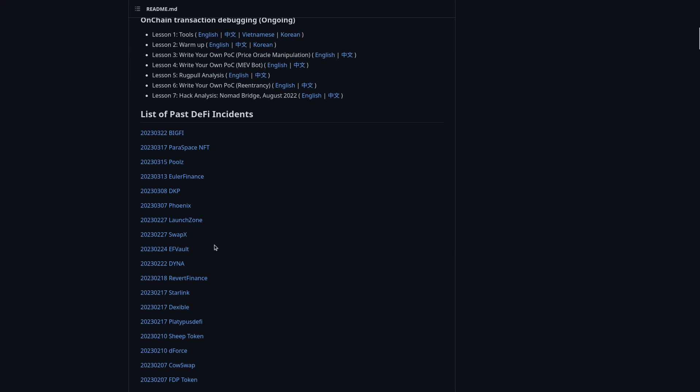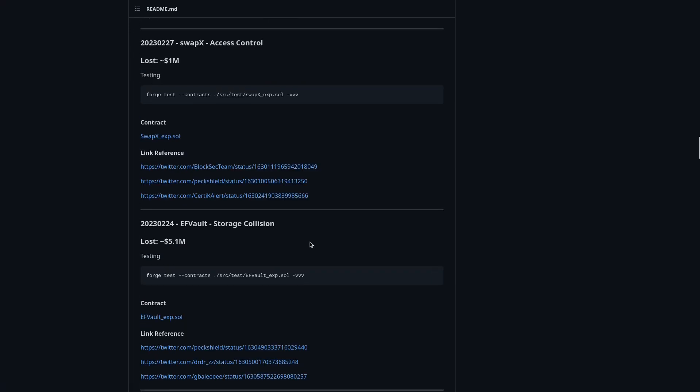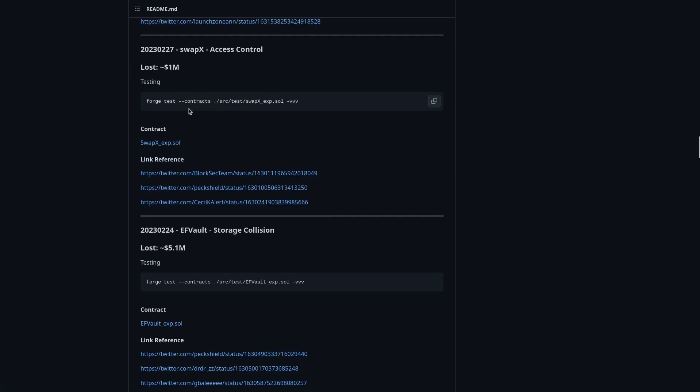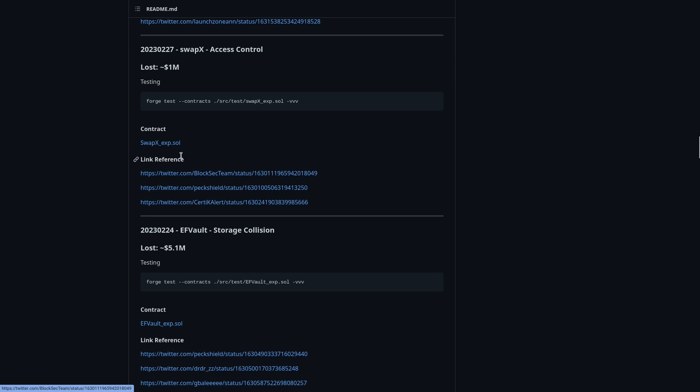In this case we are going to use SwapX case, and you can find here when that happened and the loss amount, the command that we need to run in order to test this, the contract and all the explanations on how that happened.